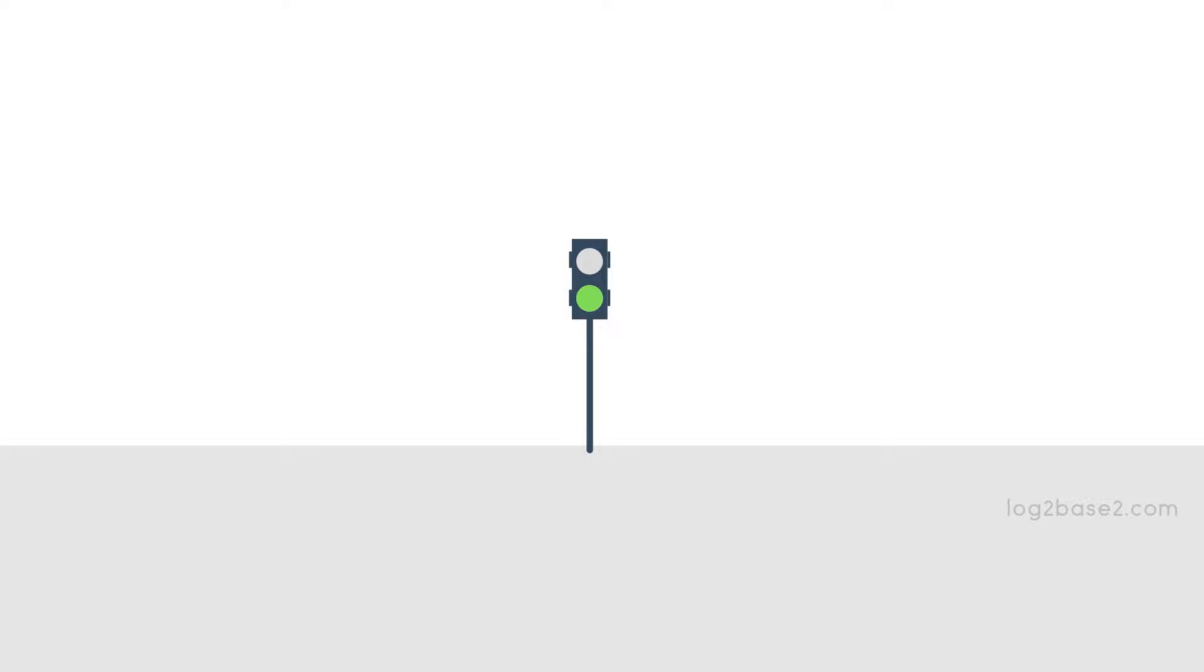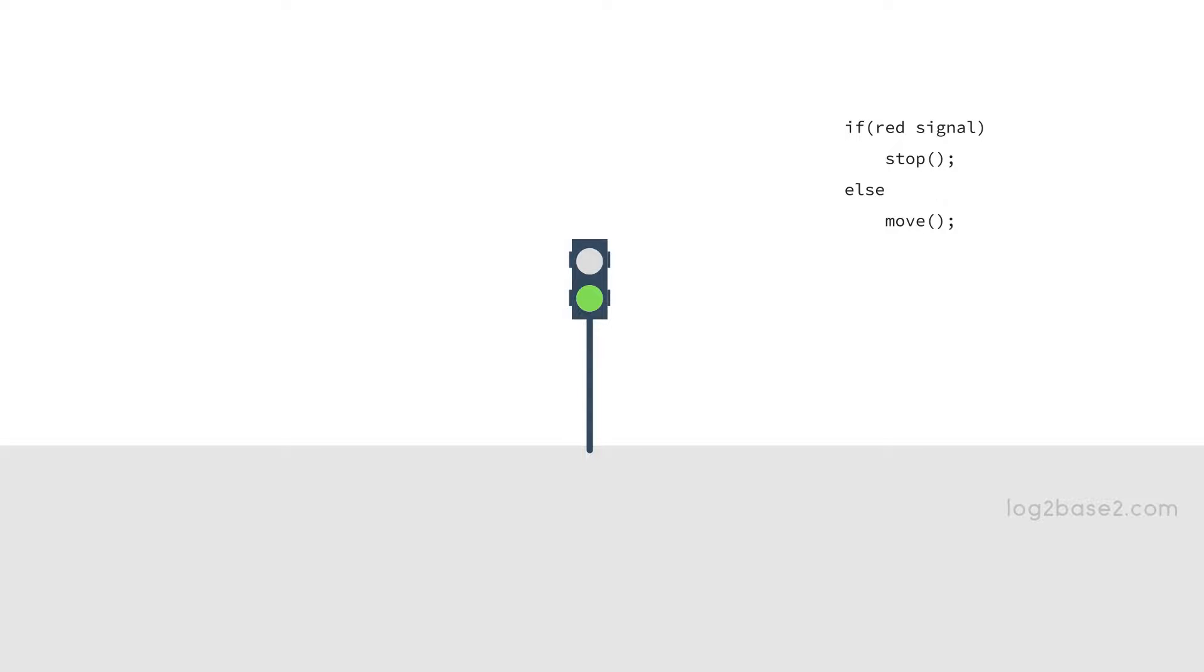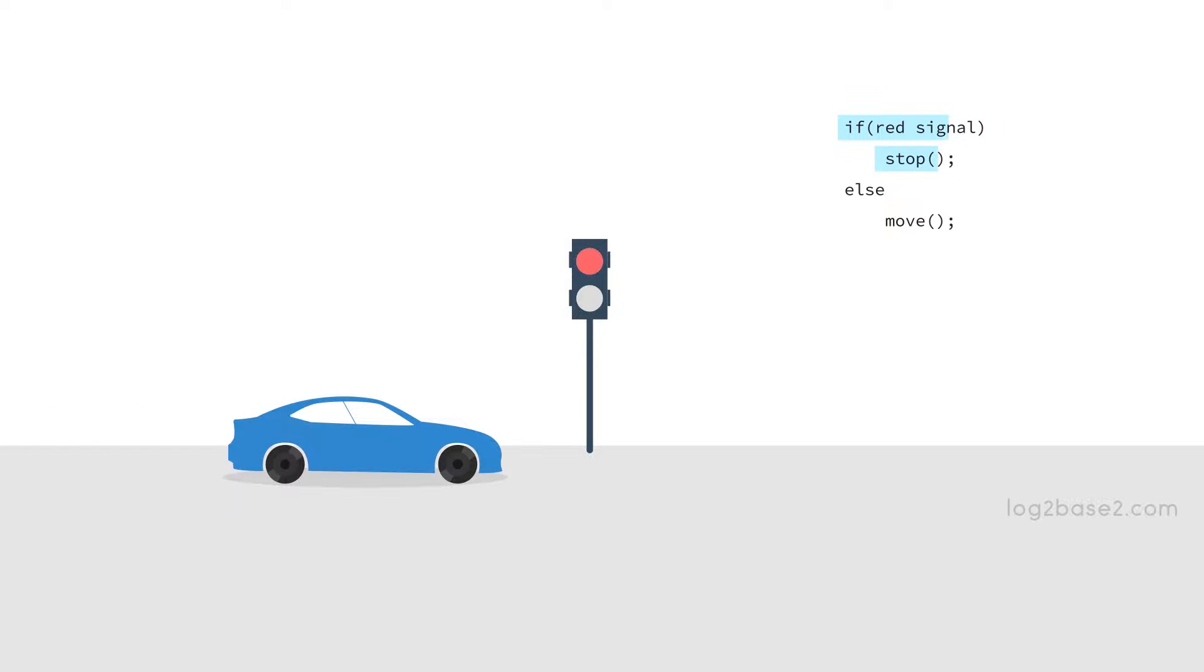Now see a real-time example here. We have a traffic signal and the code is: if red, stop, else move. So we have two cases. Case 1 is that the signal is red. Case 2 is that the signal is not red. So if the light is red you want to stop, otherwise, if it is not red, you can move.